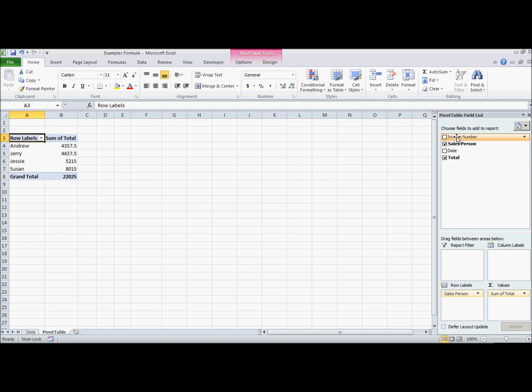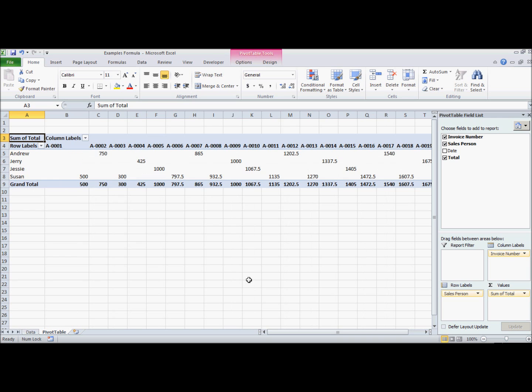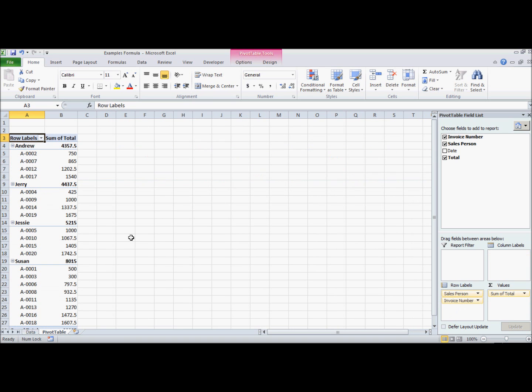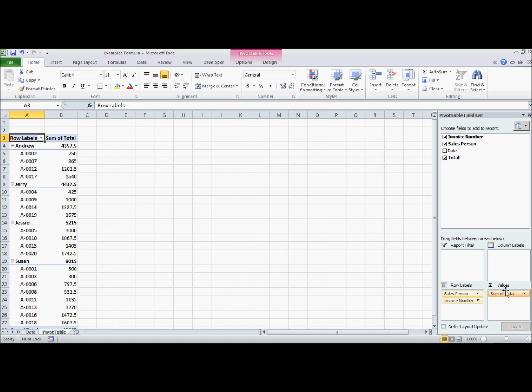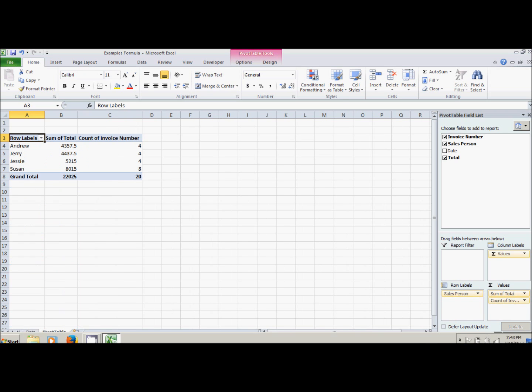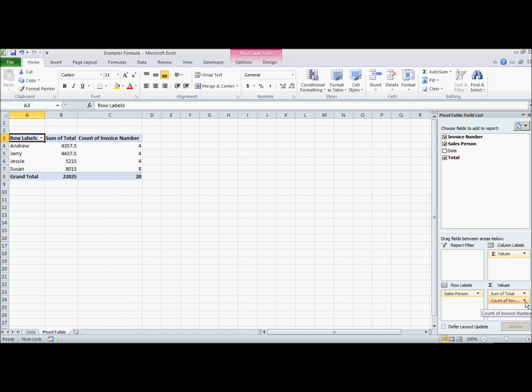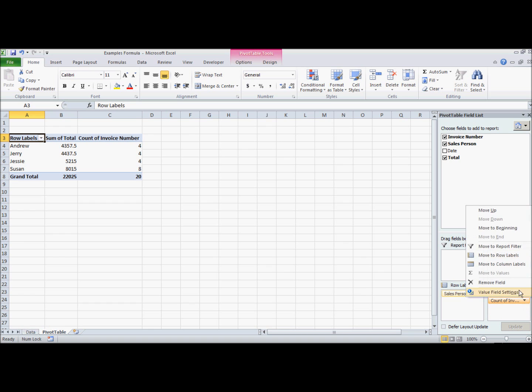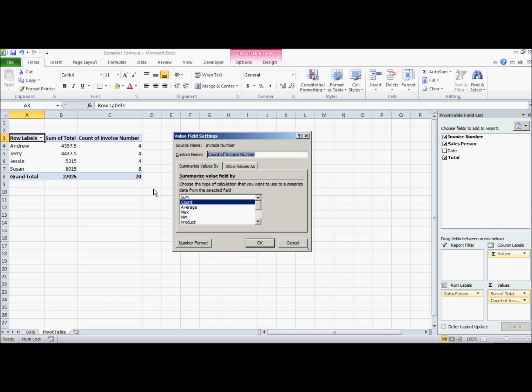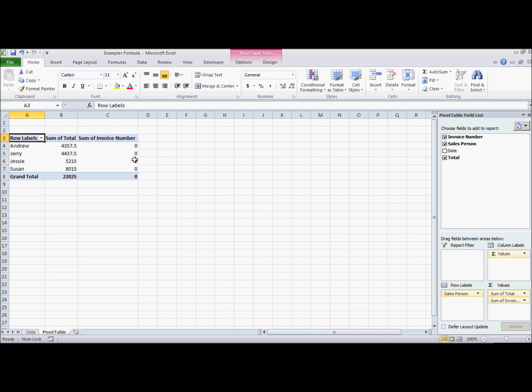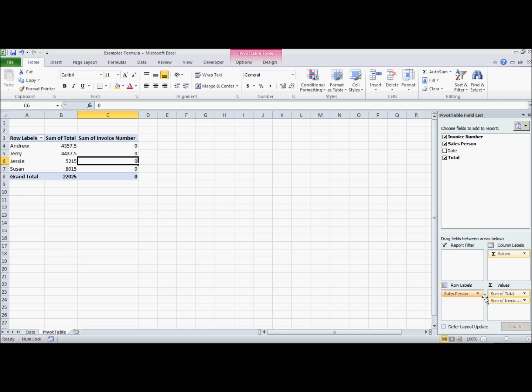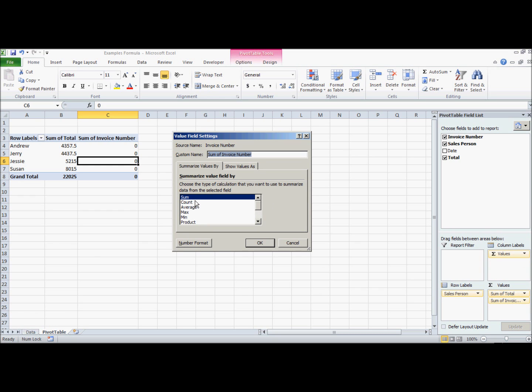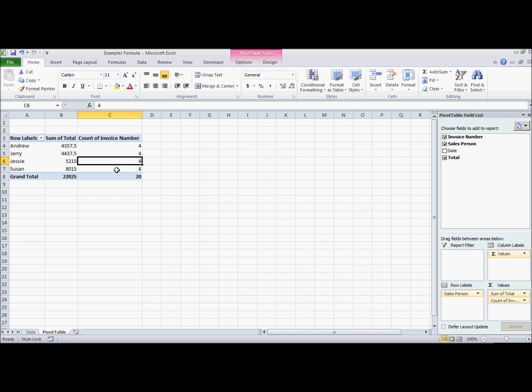Then we have invoice number. The invoice number is not really useful right there and it's also not really useful under row labels unless you're trying to track who was the salesperson representing each different invoice. You can throw this into values. Now because this is not a numerical value, you can't get a sum. It won't give you anything, it'll just say zero for everything. Excel defaults to count which gives you the number of invoices they've been assigned to.